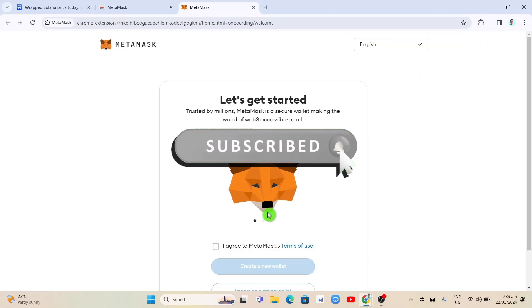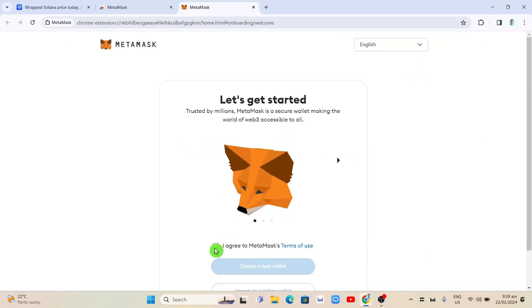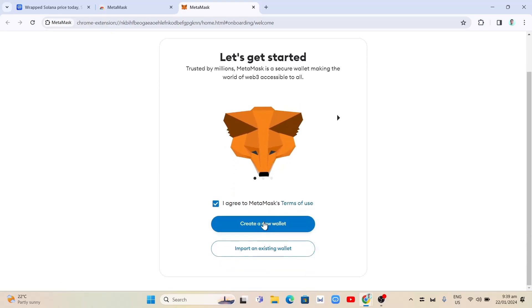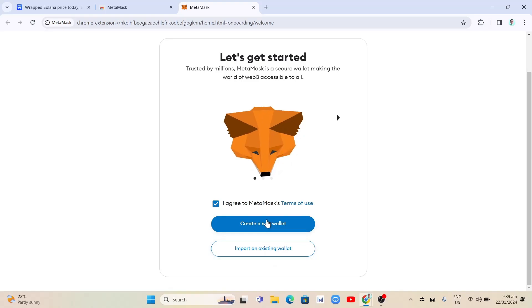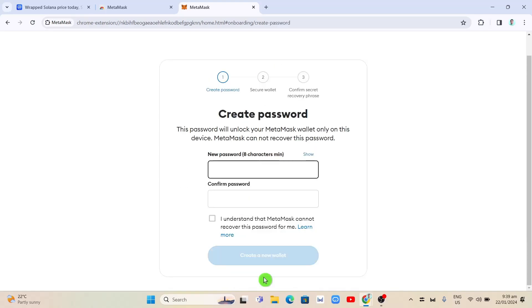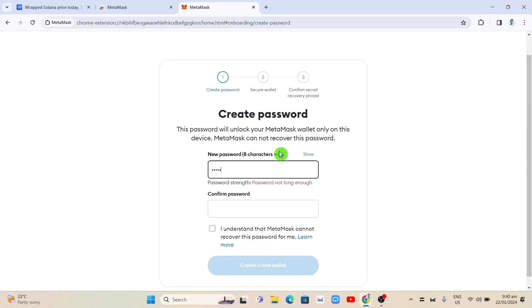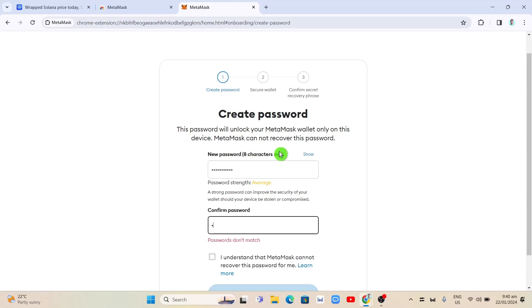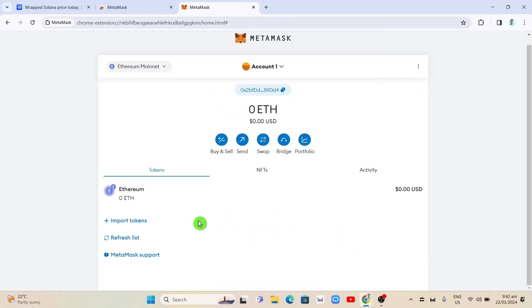Once done installing MetaMask on your computer, click I agree to MetaMask's terms of use, and click create a new wallet or import an existing wallet. From here, click create, then click I agree, and then create a password for your MetaMask wallet. Once done, you will go to your MetaMask dashboard.